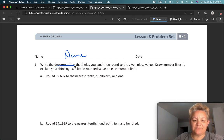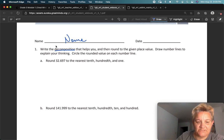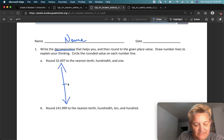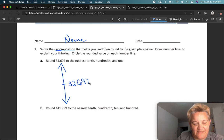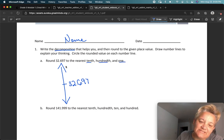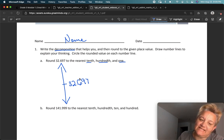Draw on number lines to explain your thinking. Circle the rounded value on each number line. Here's our number. In the middle, I've got 32 and 697 thousandths. It's telling me to round to the nearest tenth, hundredth, and one. I'm going to round to the nearest hundredth first because I want to work my way from the outside in.